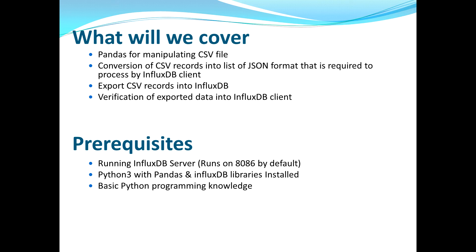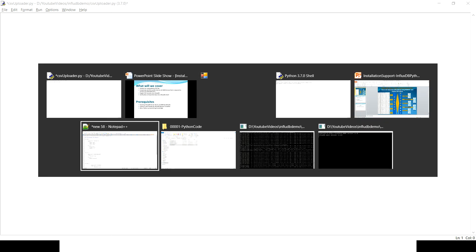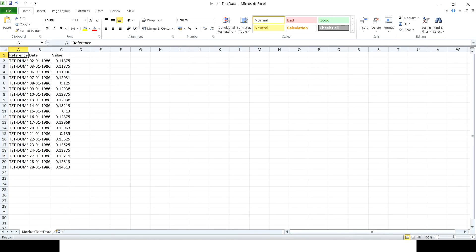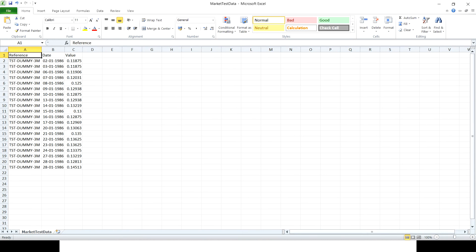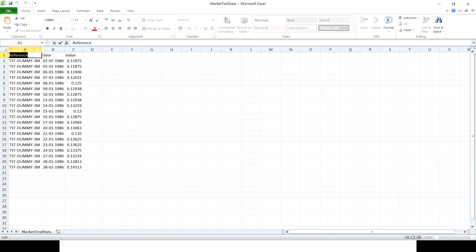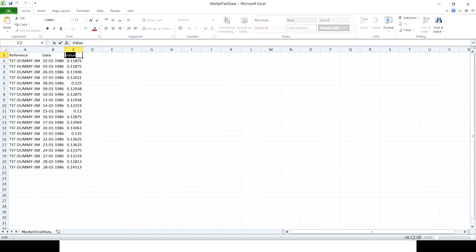Let's jump to the demo. First, let's check the CSV file we're going to use — it's called 'market test data'. It has three columns: reference, date, and value, with 20 data records plus a header row. The reference column will be used as a tag — InfluxDB automatically creates an index for tags. The date column will be a field, which is a simple column in a table, and the measurement name will be the same as the CSV file name: 'market test data'.